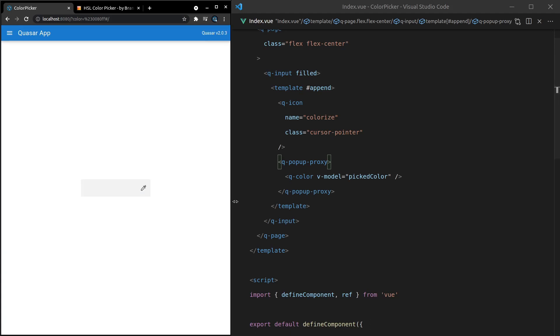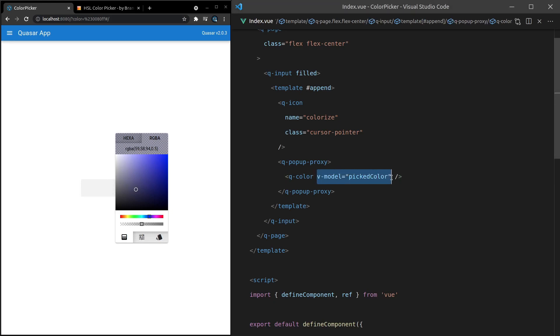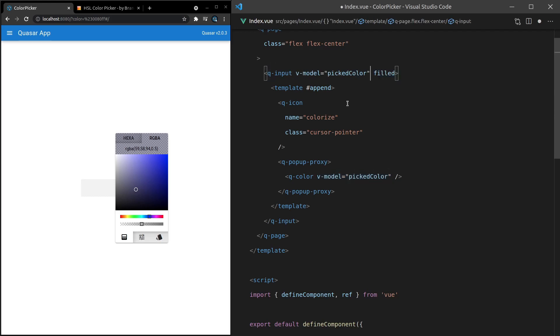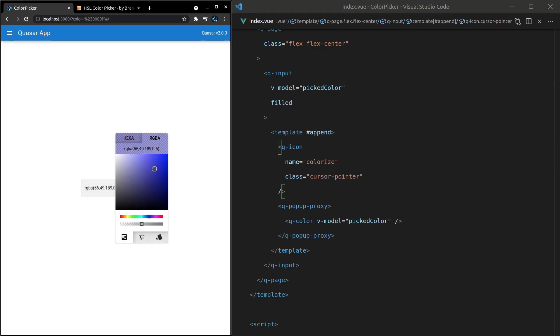All right, back to our example. If we come in here and then change this value around, we probably want it to change the value in the input as well. So let's grab this V-model here for the picked color and also model it on the input. So if I save that, if I come in here and change the color, it also changes it on the input.